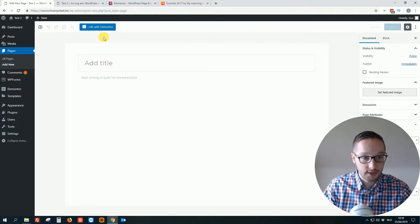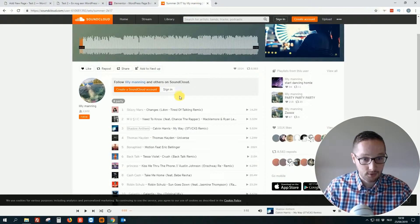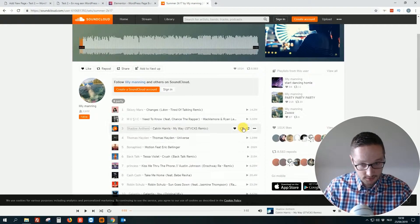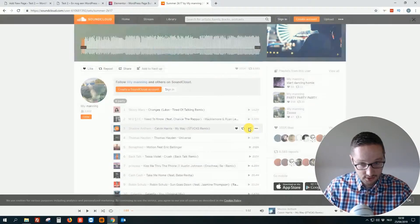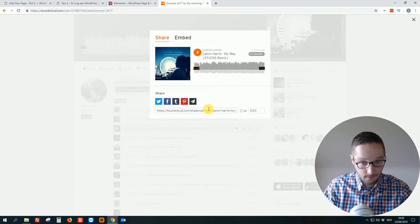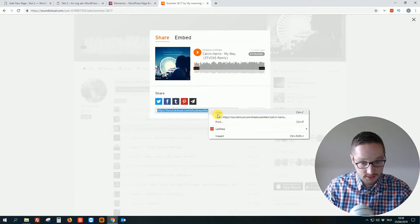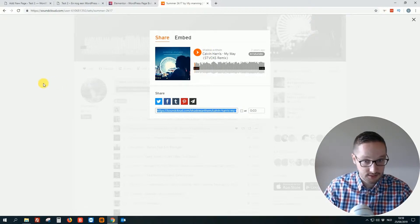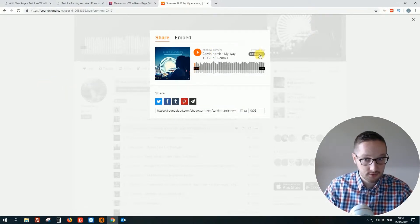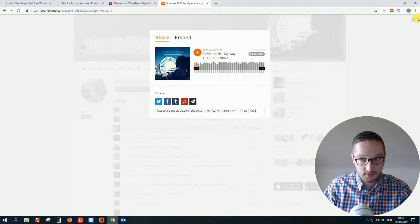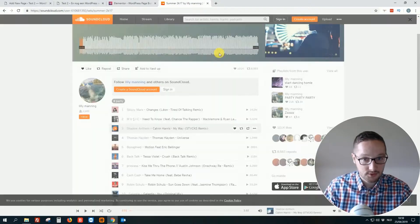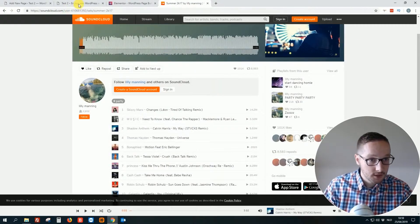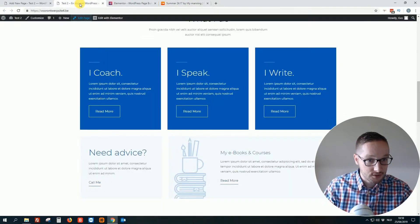So let's make a new page and I will show you how you can easily add. For example, let me click on share. Say this, what is it, Calvin Harris, something like that. Okay, let me close it again. To the page.